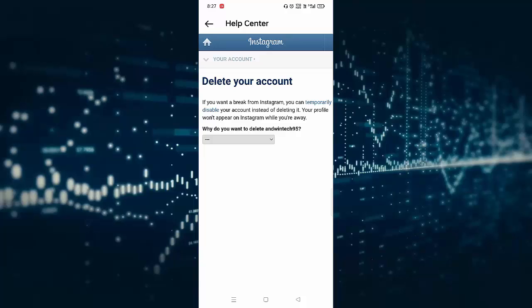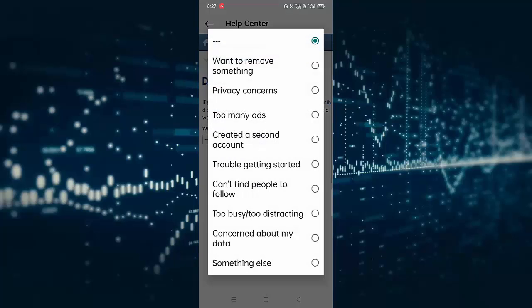You can see Delete Your Account page. You need to select the reason why you are deleting your account. Click on this dropdown. You can select any one of the reasons, suppose I am selecting want to remove something, or privacy concern, too many ads.